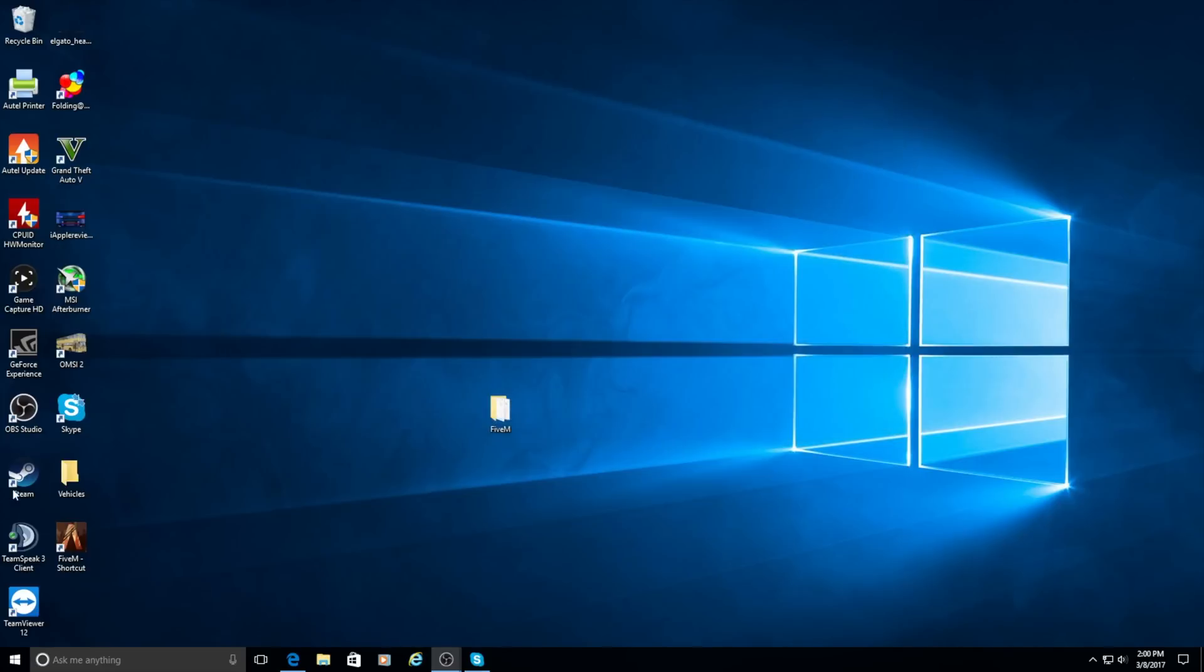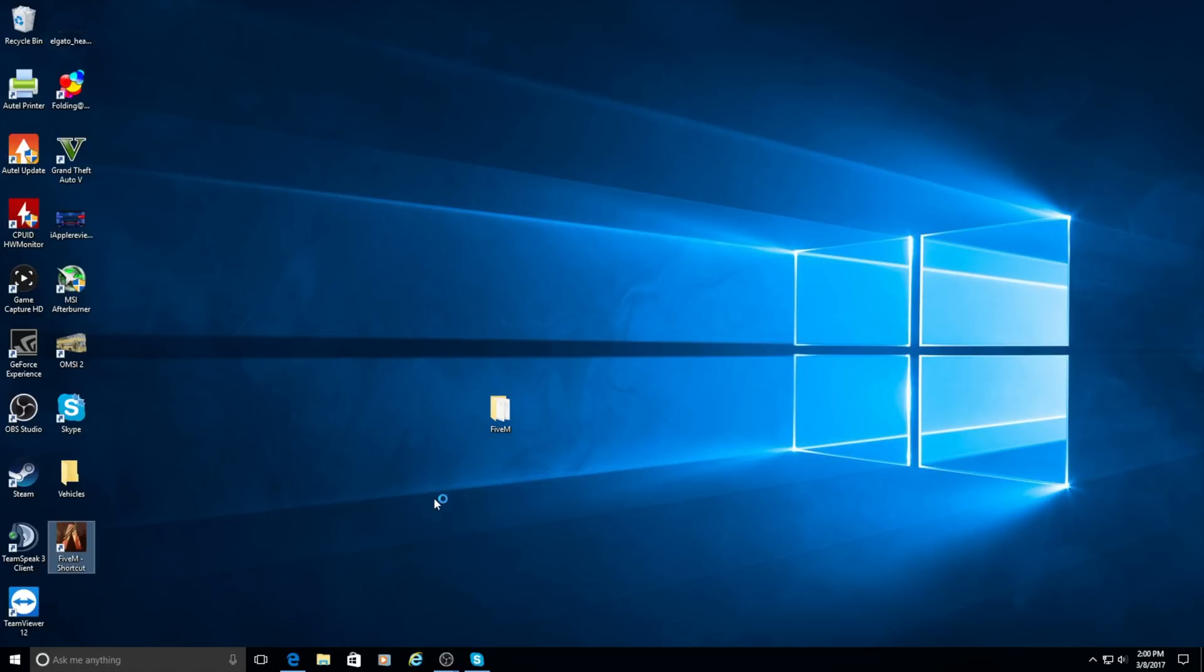After that, you're going to want to go ahead and open up the 5M shortcut. It's going to come up and load some things up. There also might be a notification saying you need to update the game cache when it's installing those files. Just go ahead and click yes on that. And it does take a minute to open.